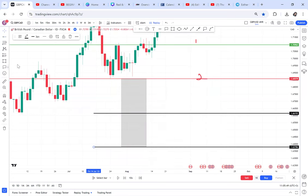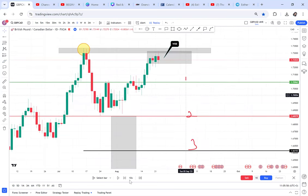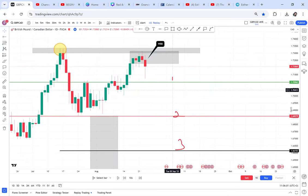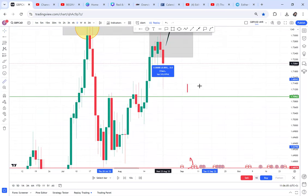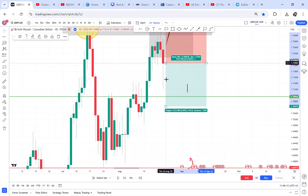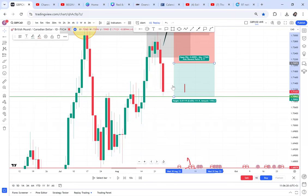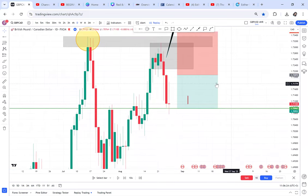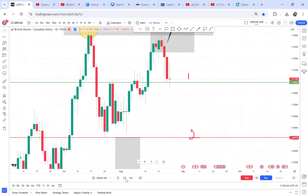We are here waiting for the market to break. Once the candle breaks, we have a way to enter up to the half — that is 108 pips. We come in with a short position, and you just monitor the trade. We have hit our TP of 108 pips.